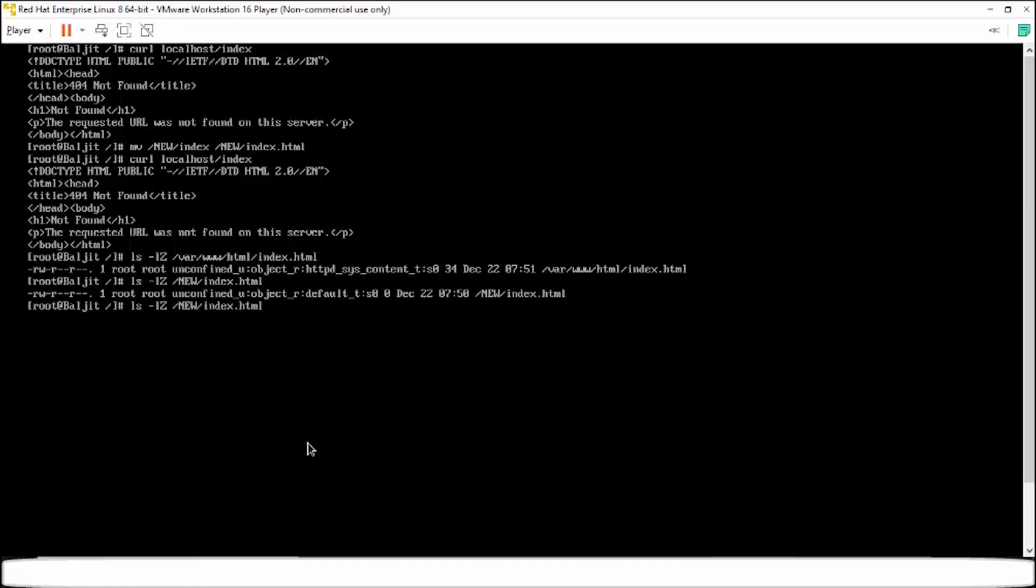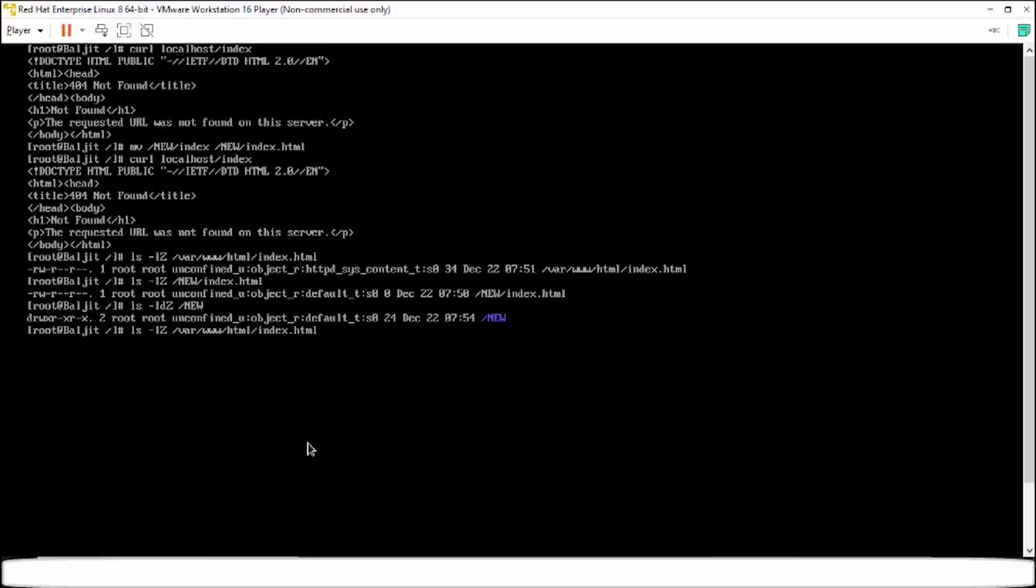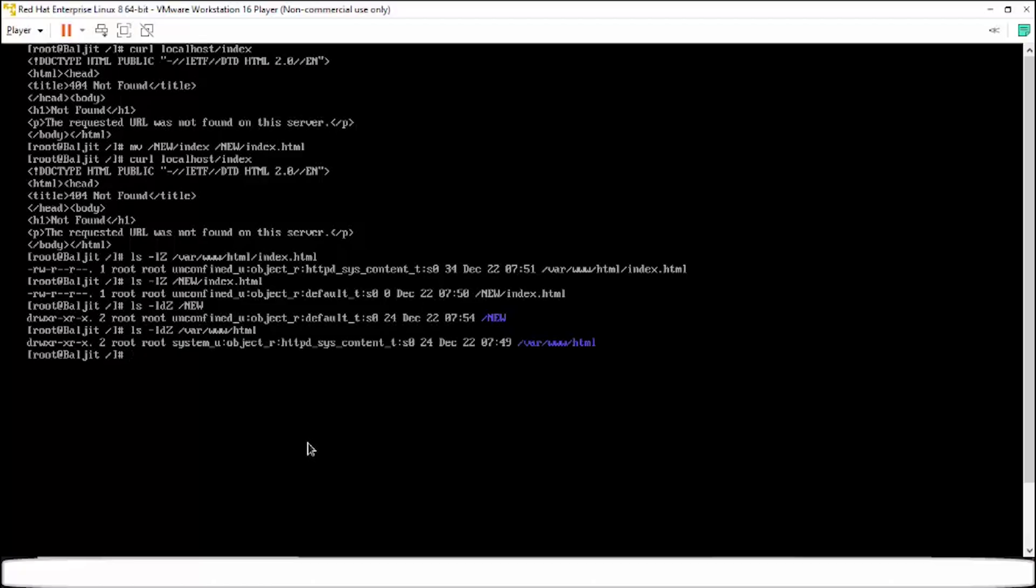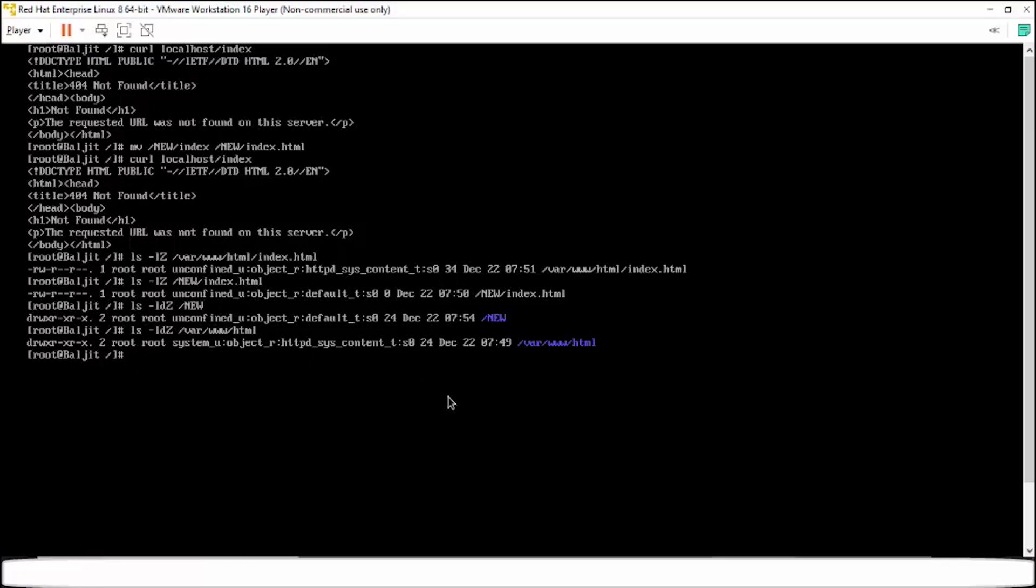Similarly for the directory also. For the new directory also, the context is default_t. Whereas for the directory html, it is httpd_sys_content_t. So this is why the Apache web server is not able to access the files which are there in new. Because the SELinux policy is not what is predefined by the developers. All those files which have this context will only be accessible by Apache.